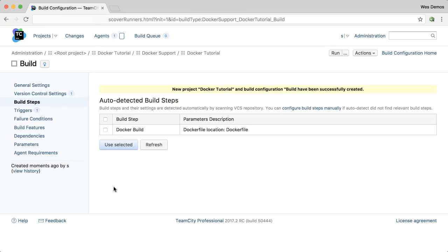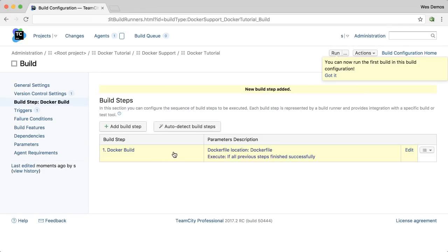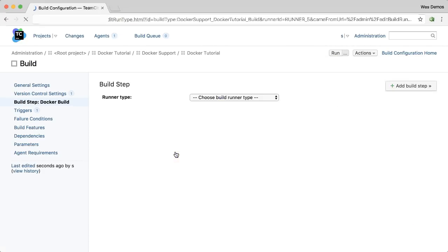For example, building an image here with the Docker build step. Click Use. And then before we kick off a build, let's come into this build step.